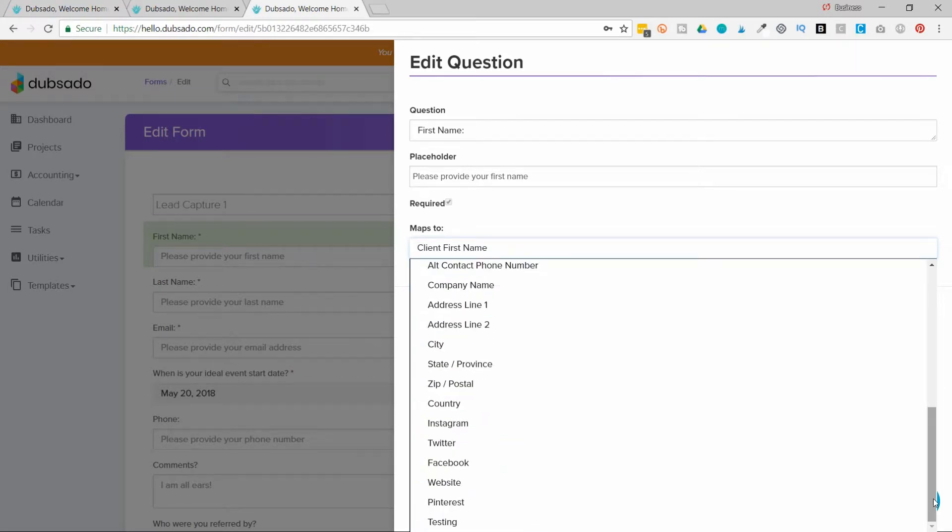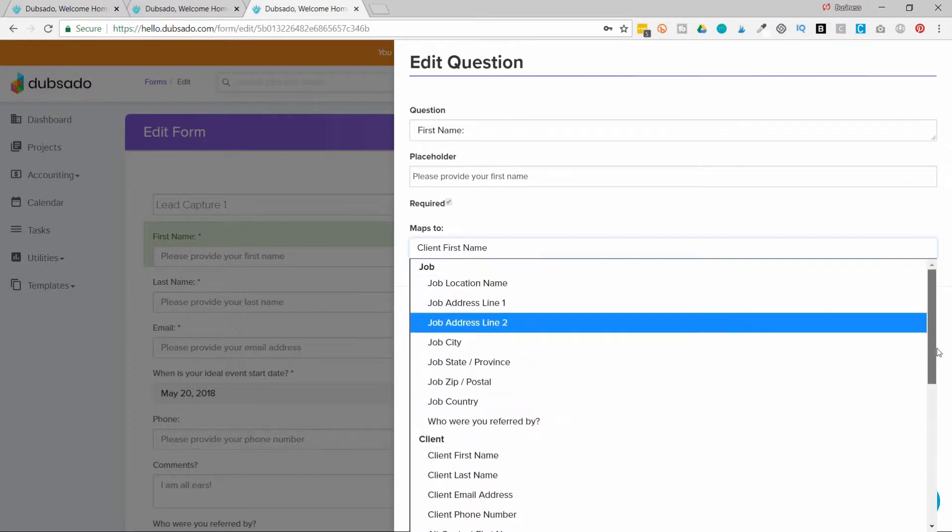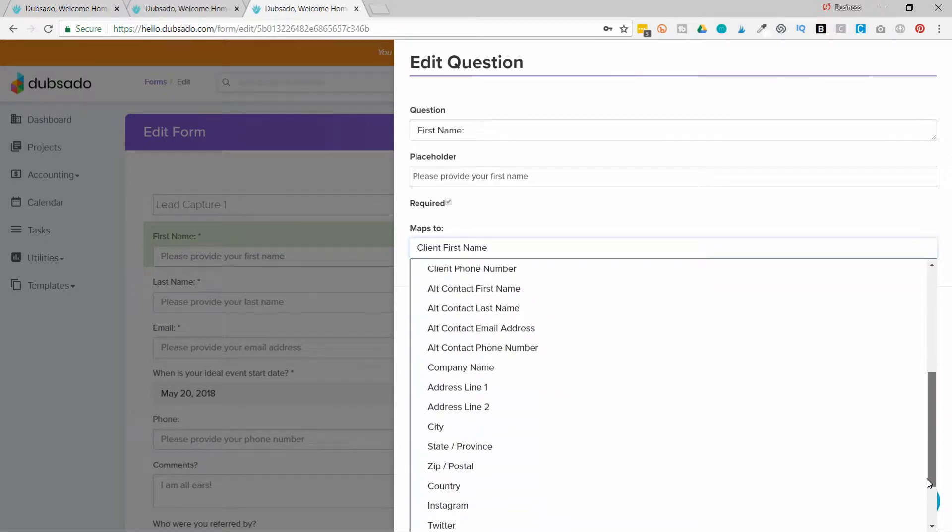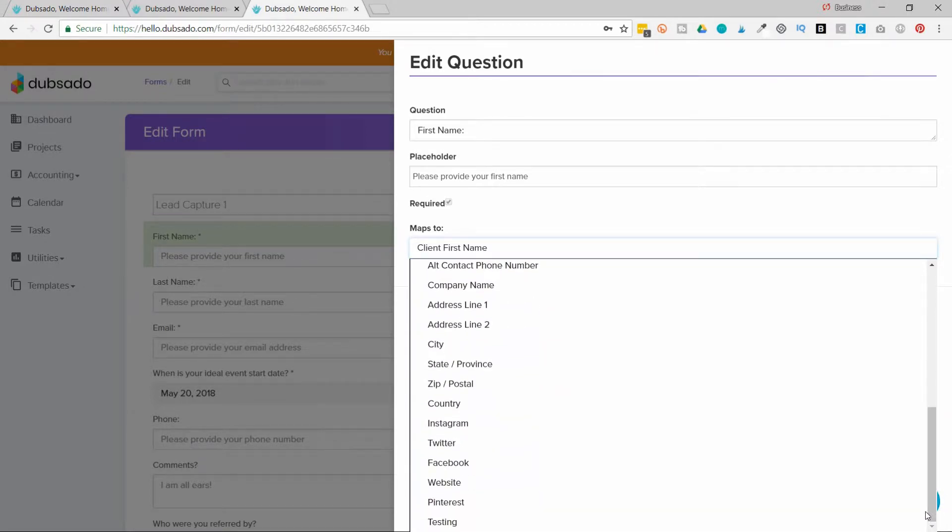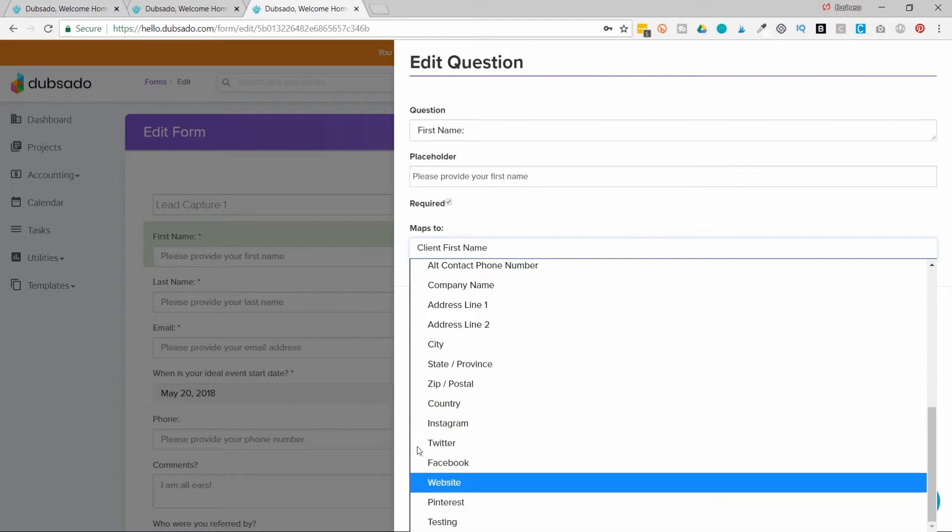Now if there's something you want to collect but isn't on this list here of fields you can map. For example, YouTube isn't in a question here. I want that information in my client's address book.